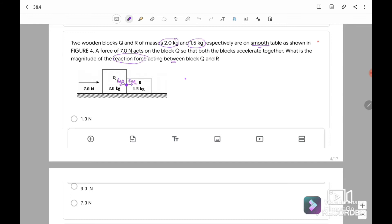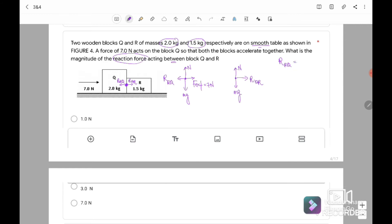If we refer to block Q: it has F external equal to 7 Newton, normal force, Mg, and the reaction force R acting on Q. For block R: it has normal force, Mg, and the reaction force from Q acting on R. The reaction force R on Q is equal in magnitude to the reaction force Q on R — the magnitude is the same, only the direction is opposite, by Newton's third law.